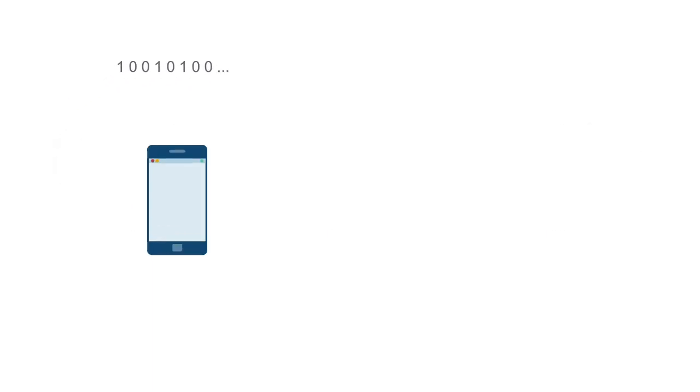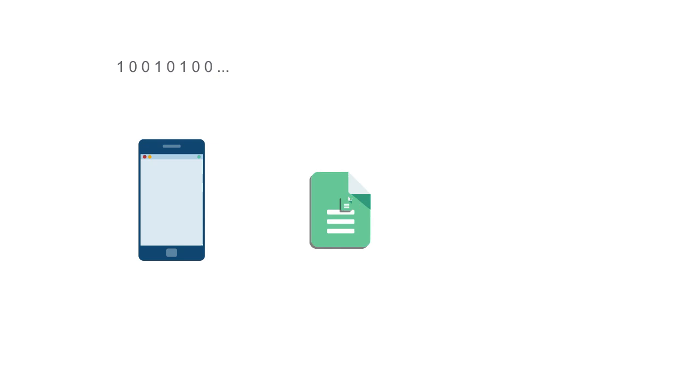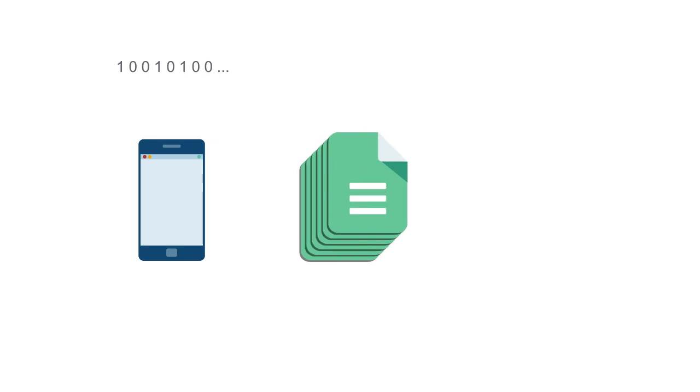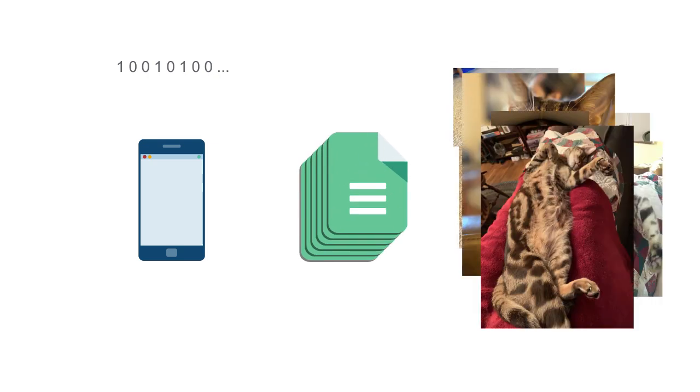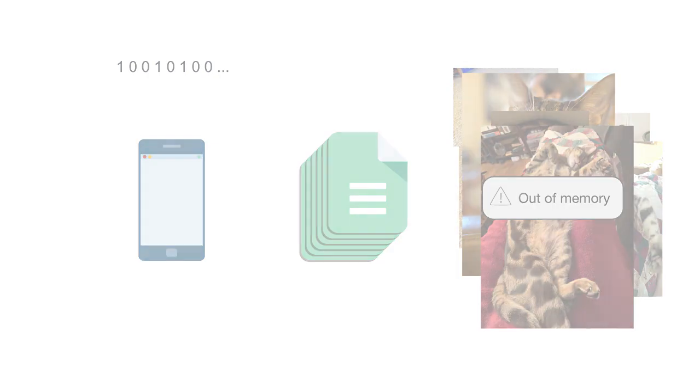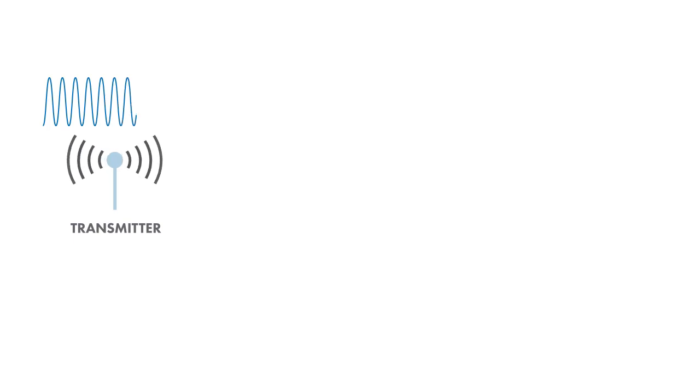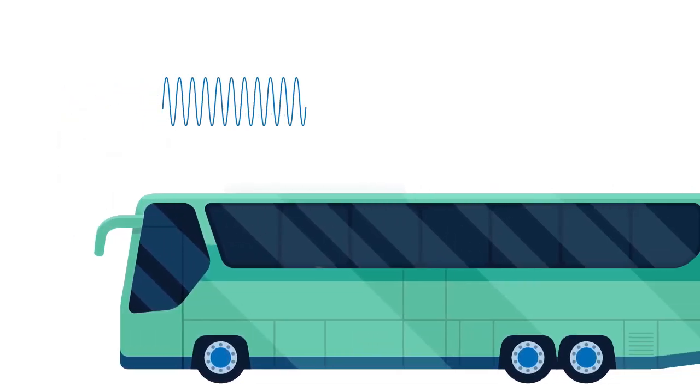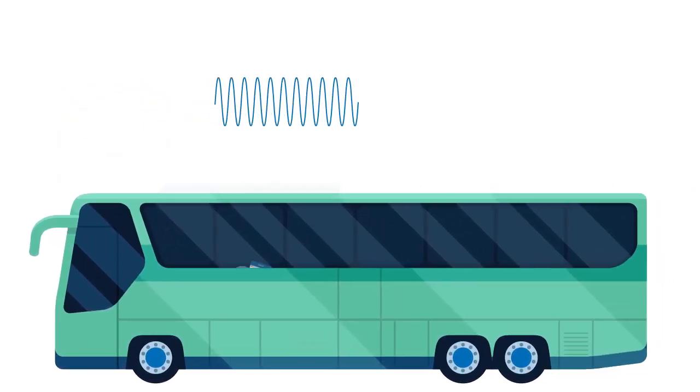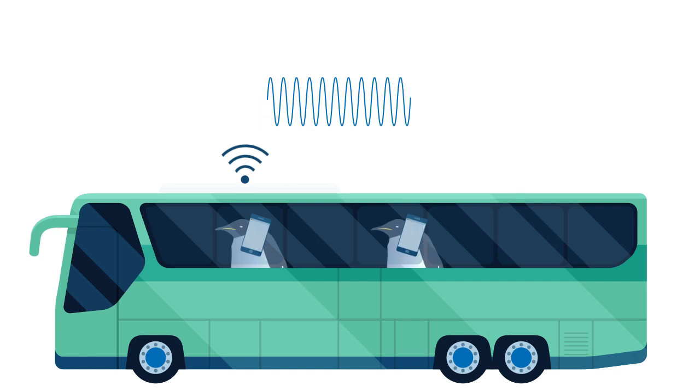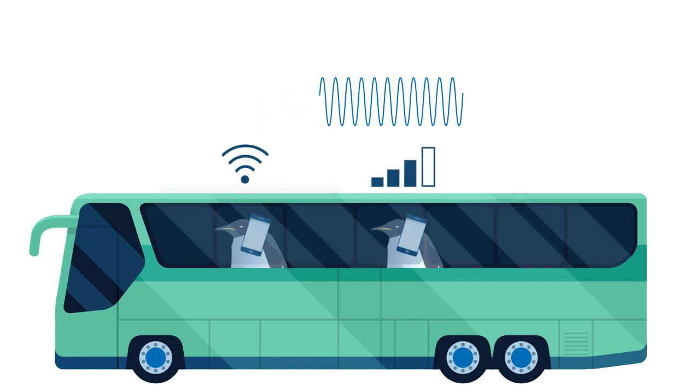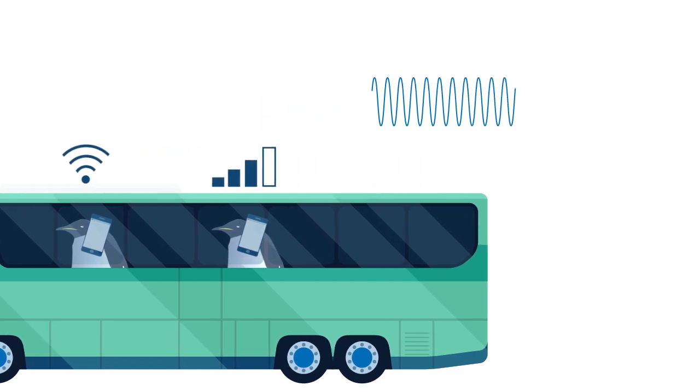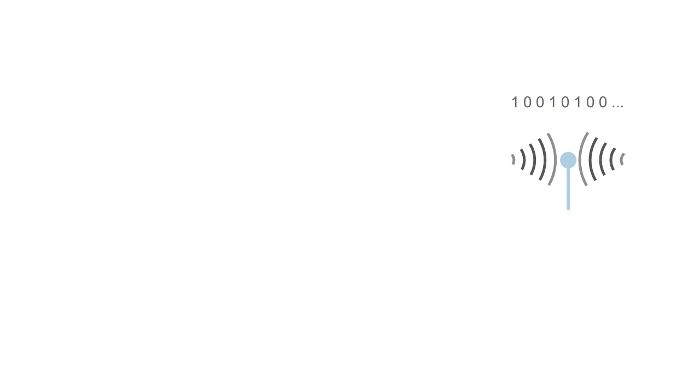The binary digits can represent just about anything – a phone call, a document, pictures of your pets. Those bits get transformed into waveforms via modulation, and those waveforms typically get sent over the air – think Wi-Fi or your mobile phone. The receiver then transforms the waveforms back into bits.